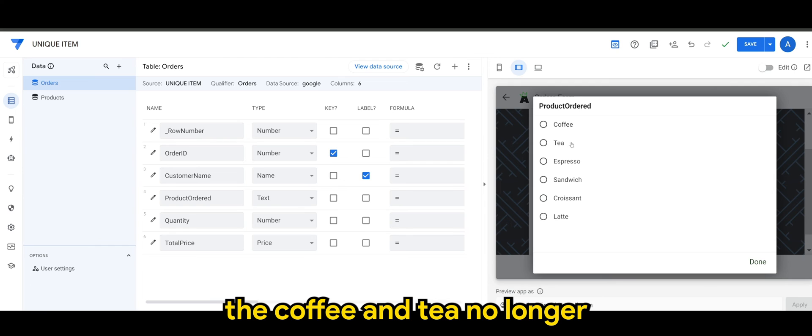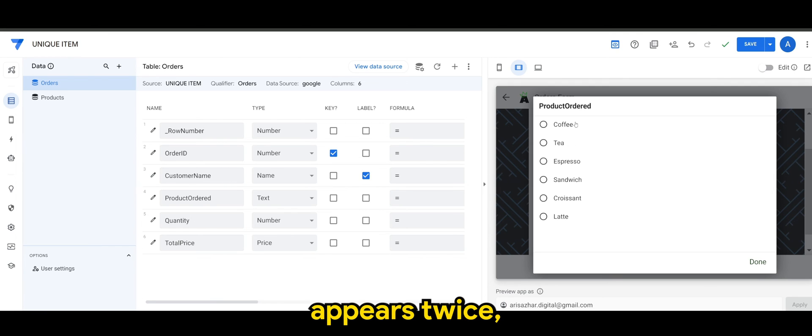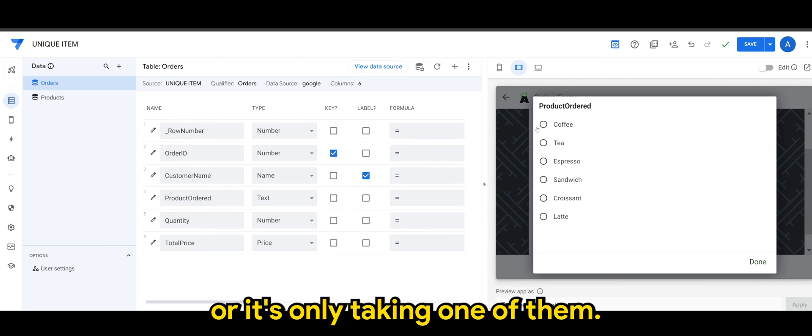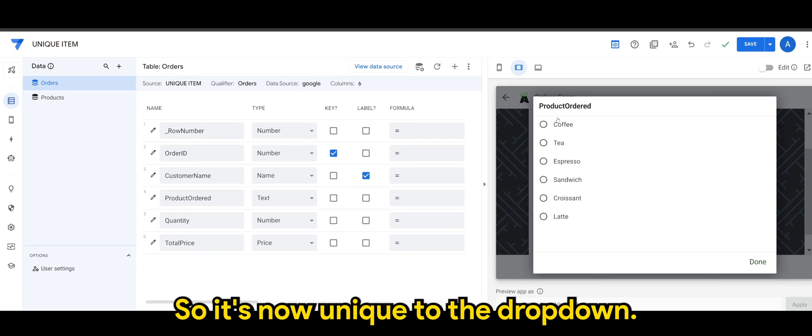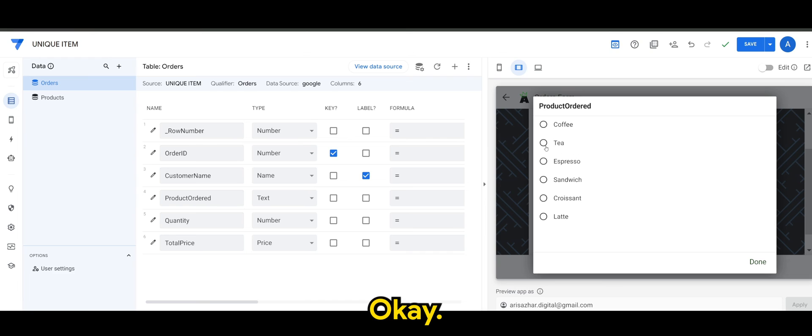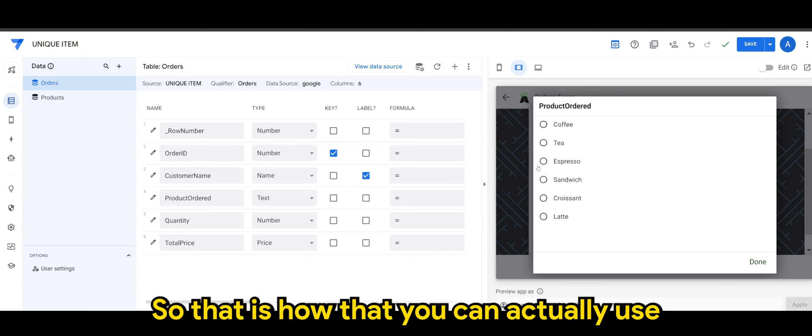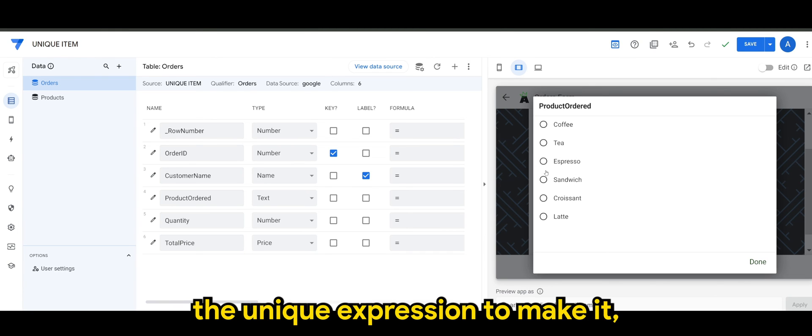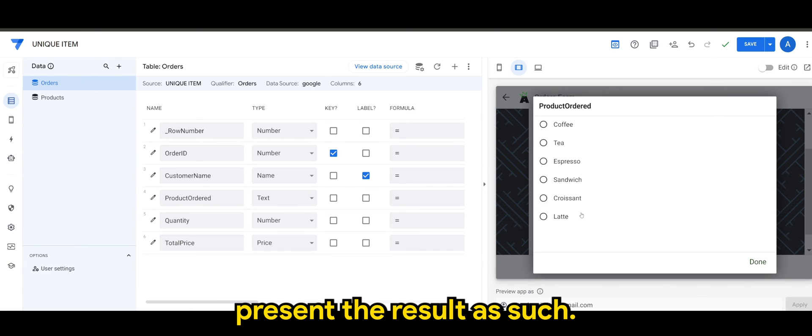Or it's only taking one of them, so it is now unique to the dropdown. So this is how you can actually use the unique expression to make it present the result as such. So give this a try.